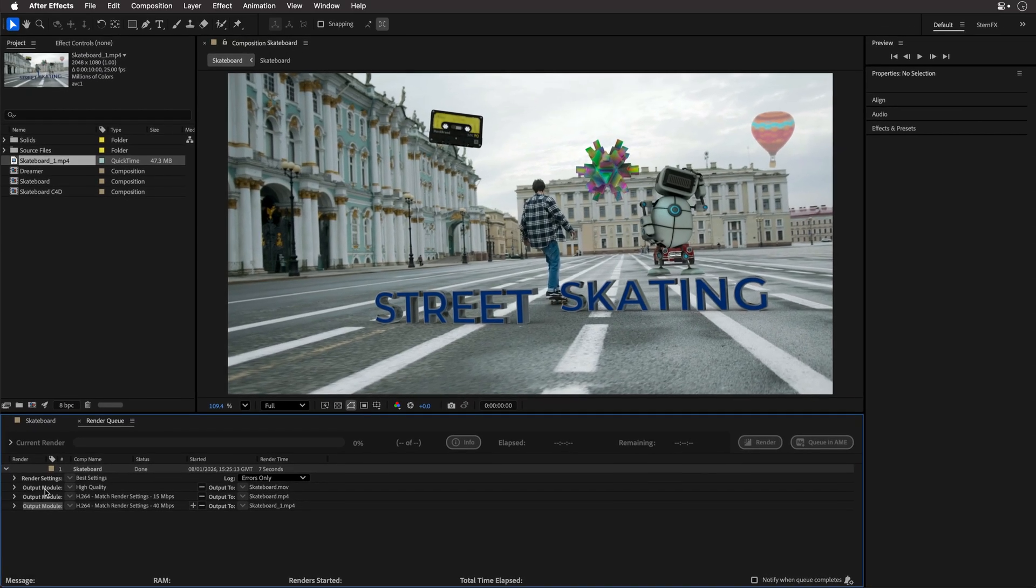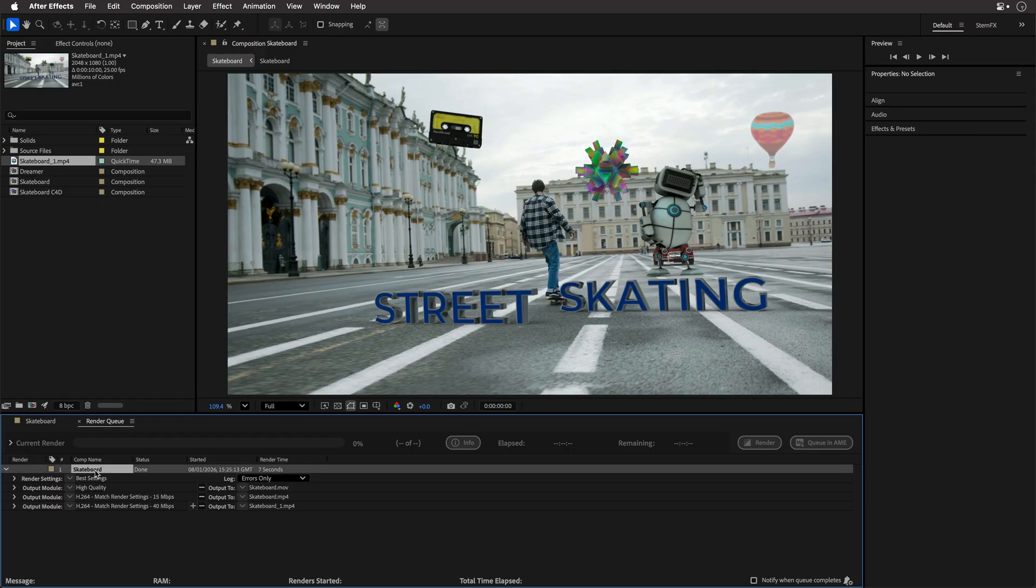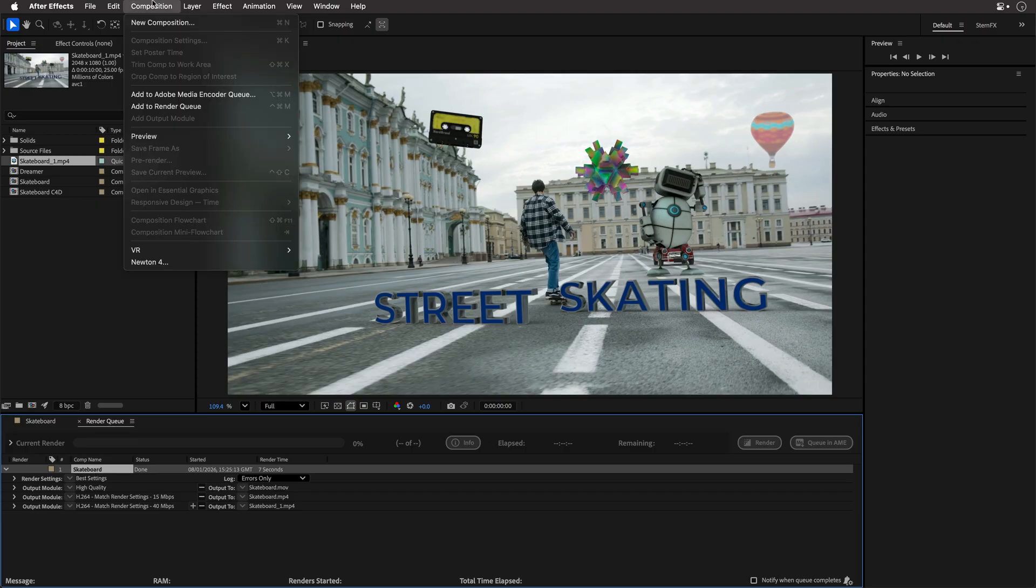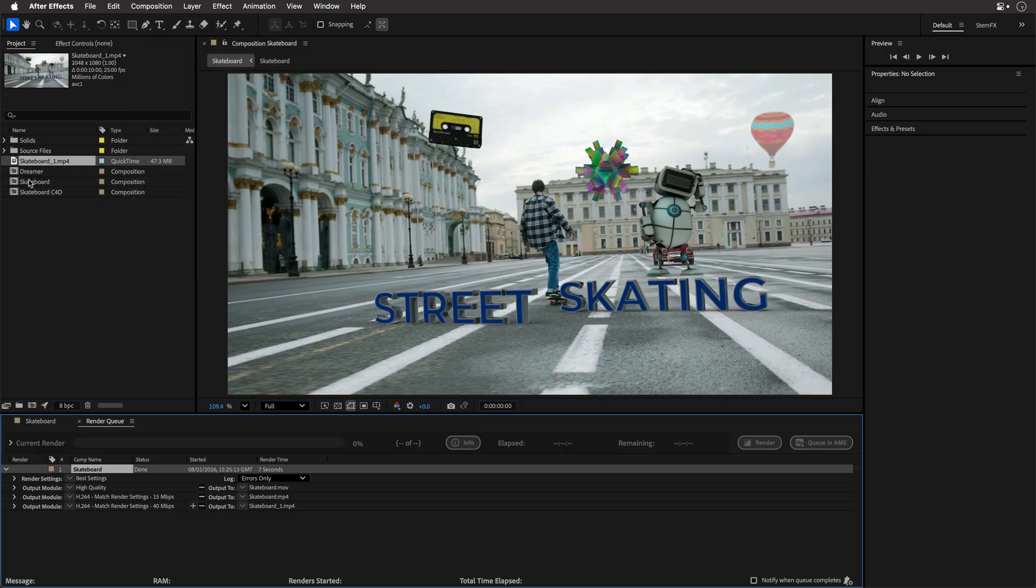Now, let's say that I want to send it to Adobe Media Encoder to render in the background. Well, if this is the case, you can of course duplicate the entire thing, or you can go over here to the Composition menu and add this to Adobe Media Render Queue. But my favorite way of working is to actually select the comp that I want to render, then drag and drop it.